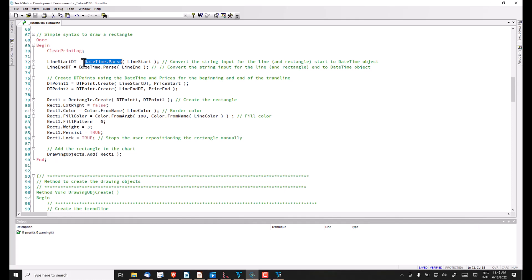To input into the drawing objects, we need datetime points which include the price. Again, there is a very simple approach to doing that. We just use dtpoint.create, and that has two inputs: the datetime object and the price, for both the start and the end.